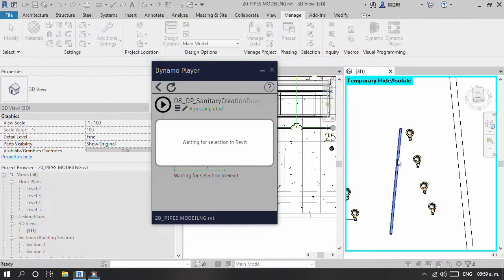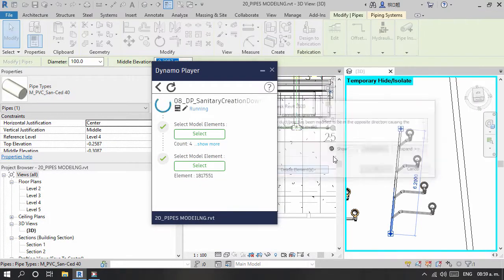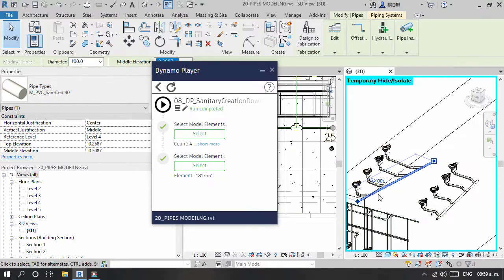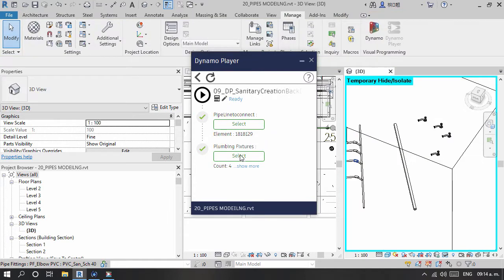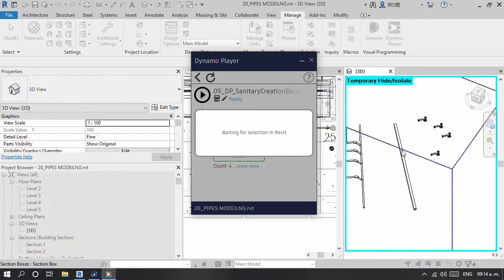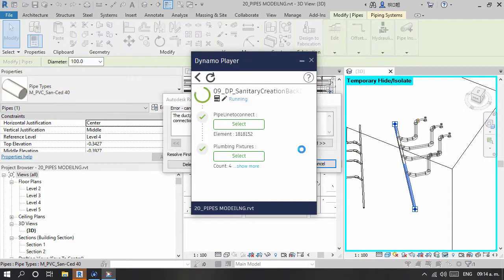This course will integrate MEP modeling with Dynamo programming so patterns can be created and tools for Dynamo Player can enhance creation and modeling faster and easier to change.